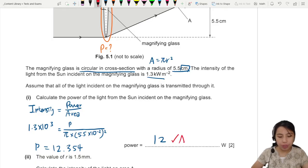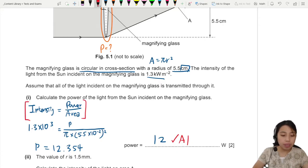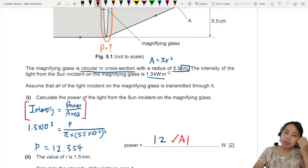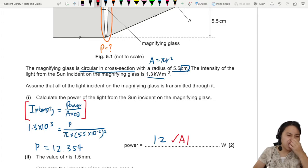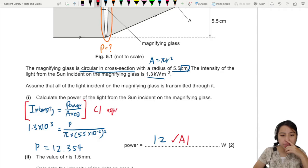That's 1 mark for the final answer and 1 mark for the equation I = P/A — not very popular in past years, making one of its rare appearances in Paper 2. This is C1 for the equation.